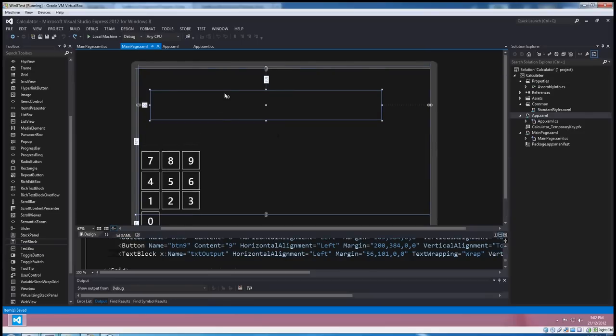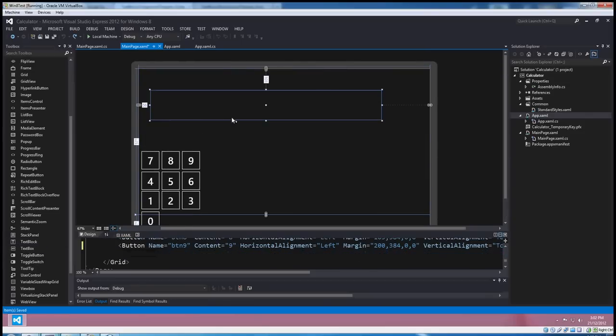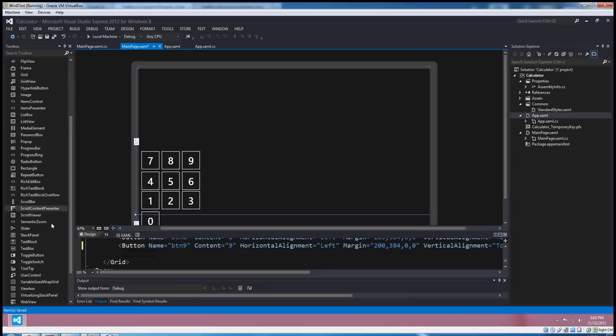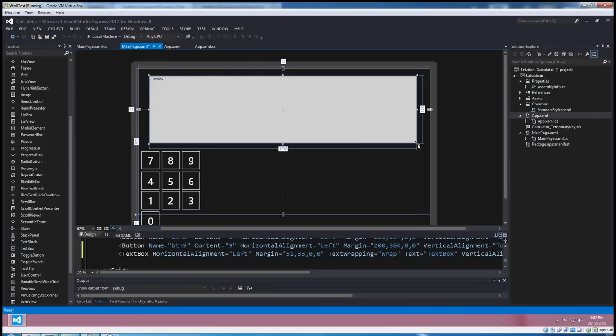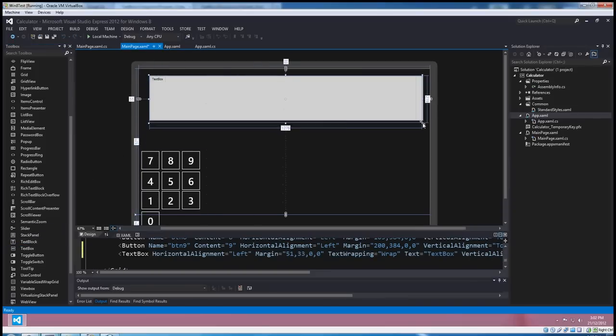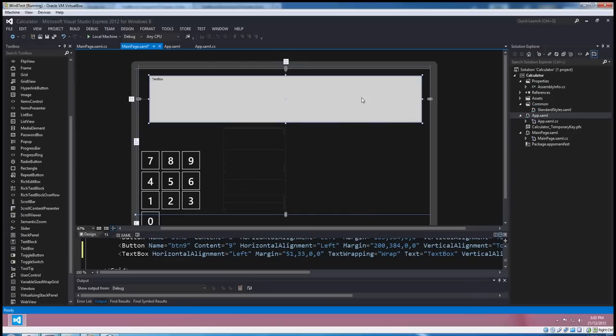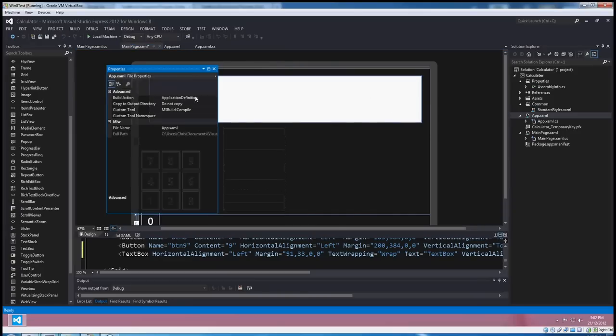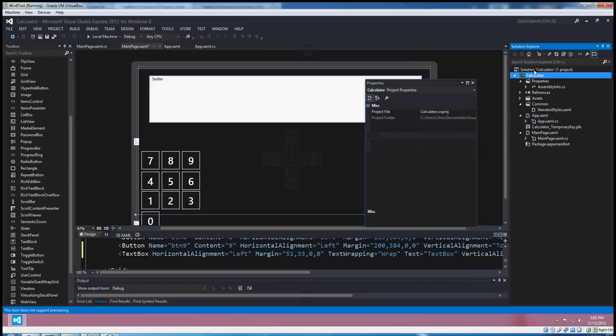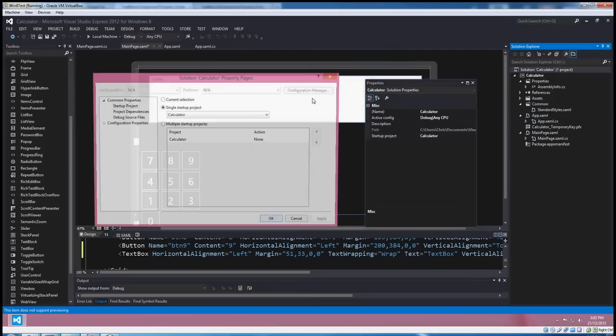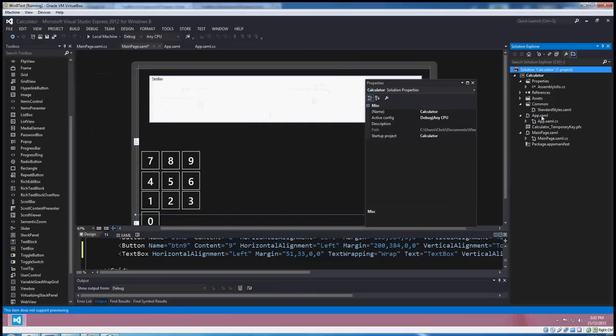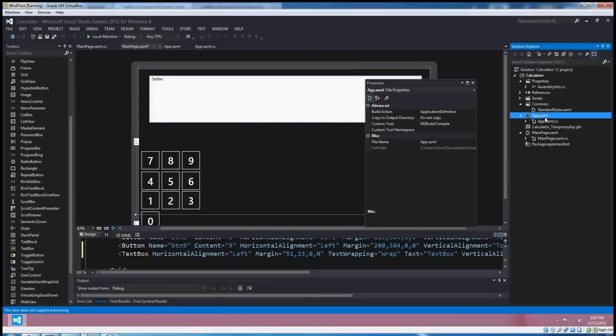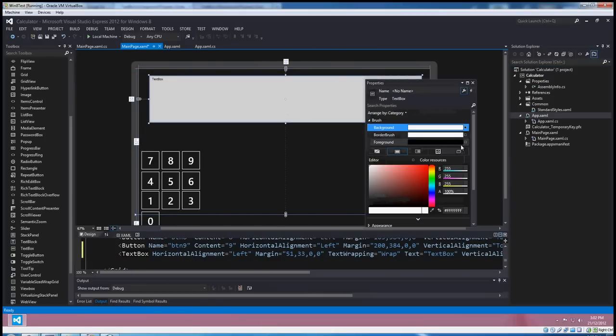So first things first, if I get rid of this stupid thing, see you later, and we drag a text box up here instead. Yeah, that's better. Okay, where's my properties? Over here. I also noticed that if you select properties when you've got your solution selected in the Solution Explorer it actually comes up with these solution properties, so that's not what you want. Make sure you've got your App XAML selected and then the control that you want.